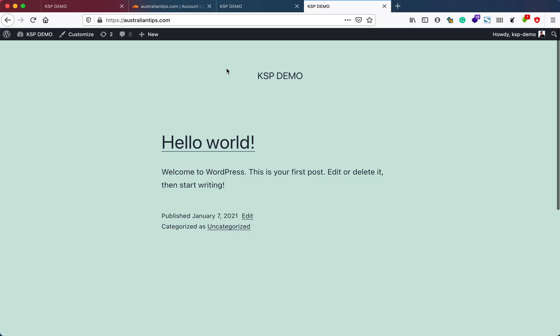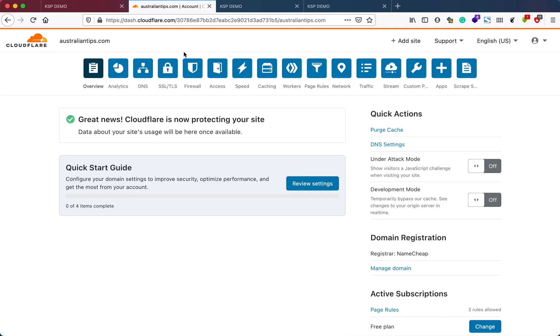We'll fix this by configuring the SSL account, so that whenever a user or any visitor enters the website with or without HTTPS, it will take them to the same destination.